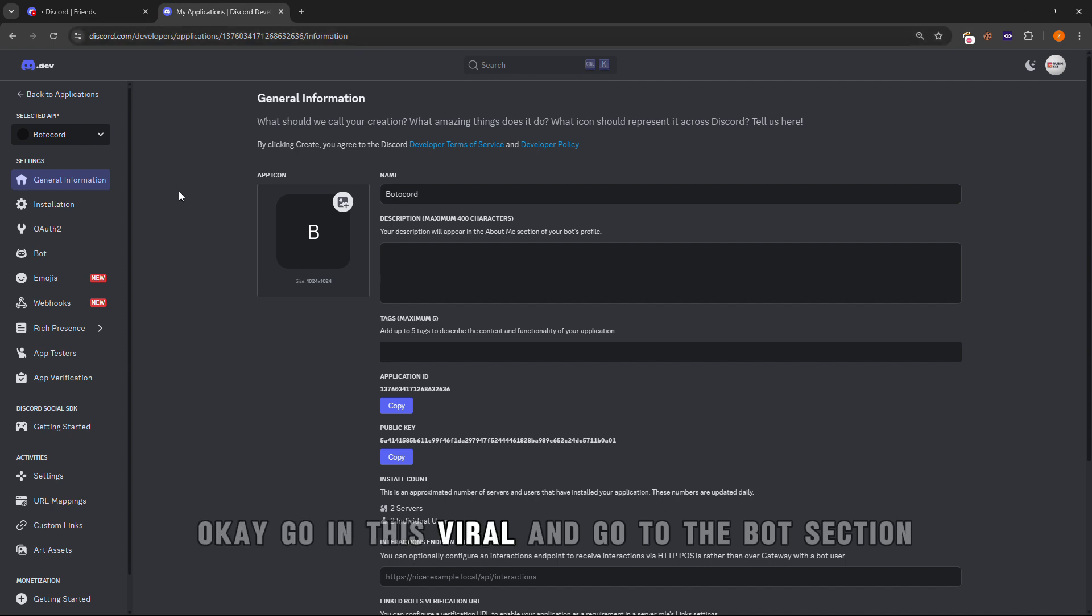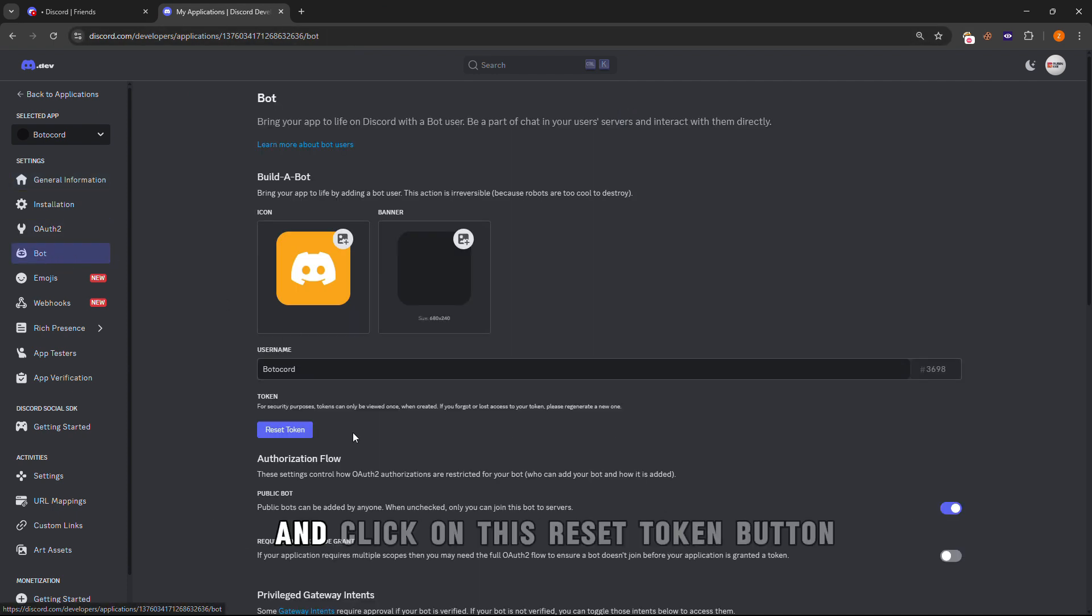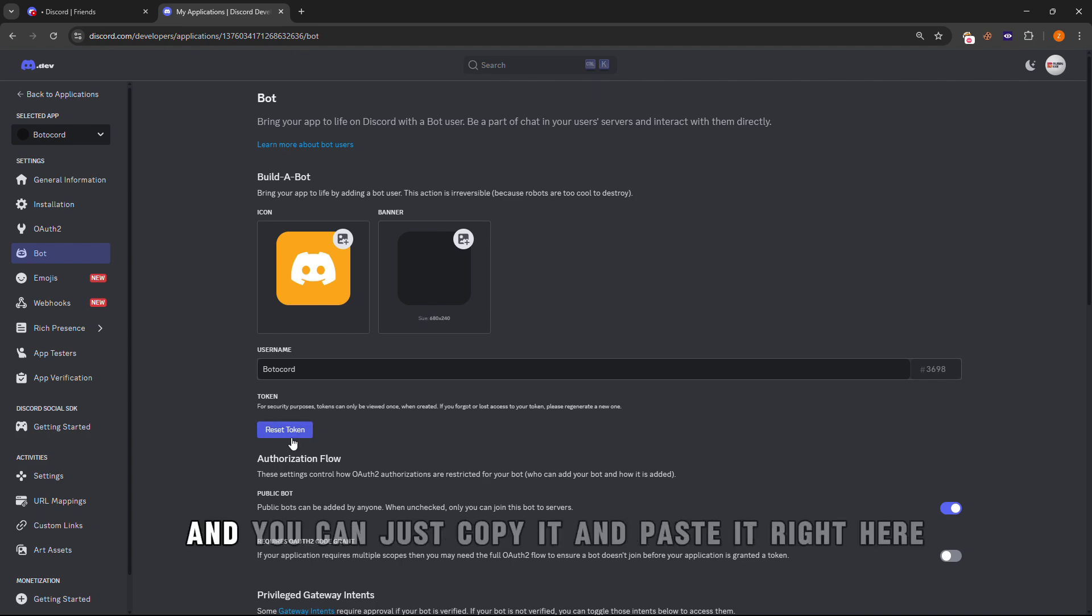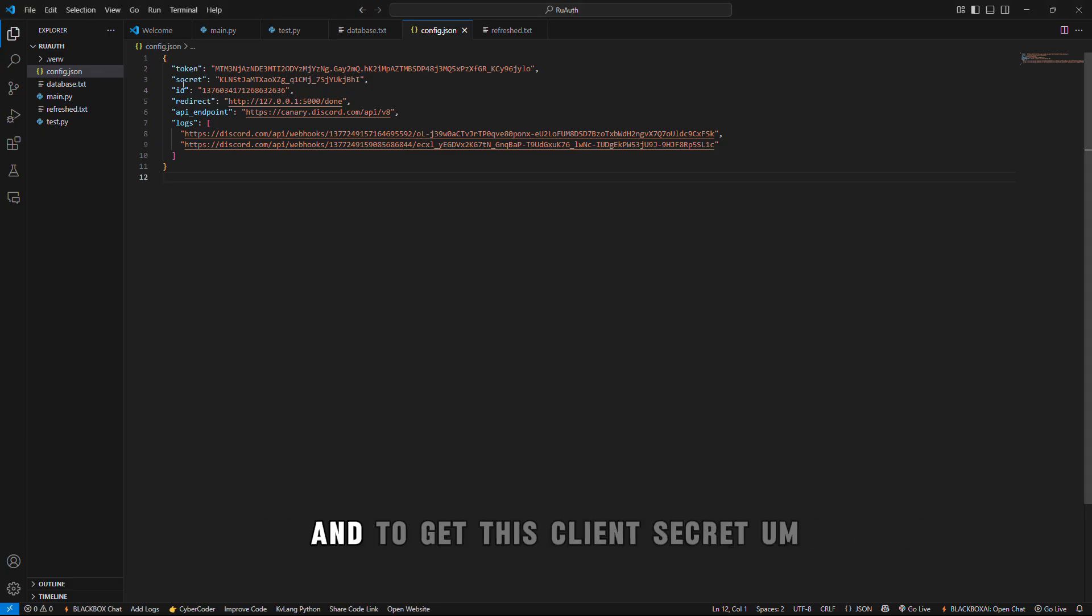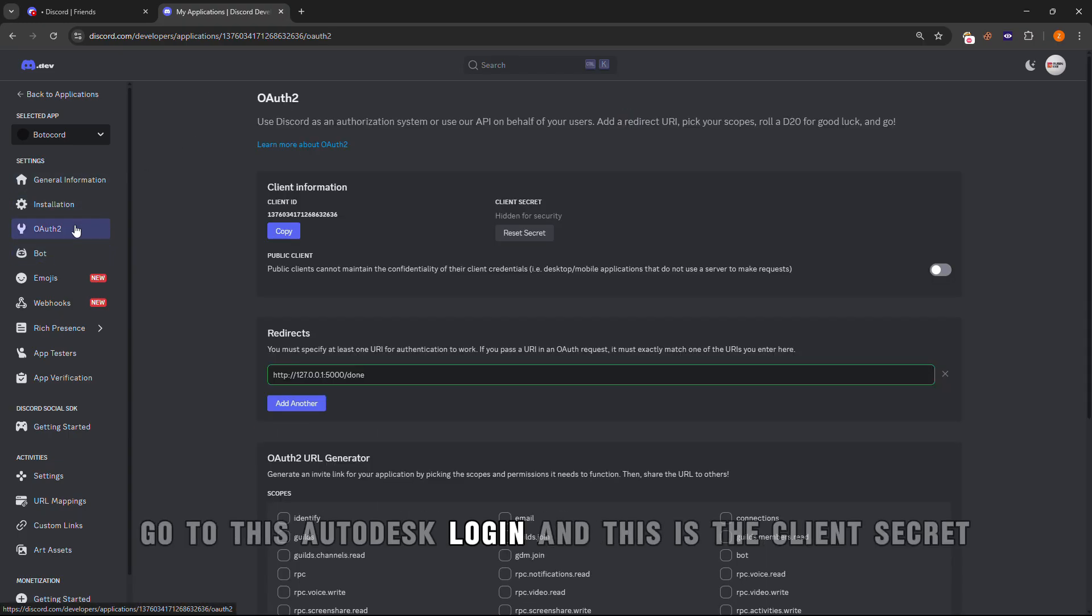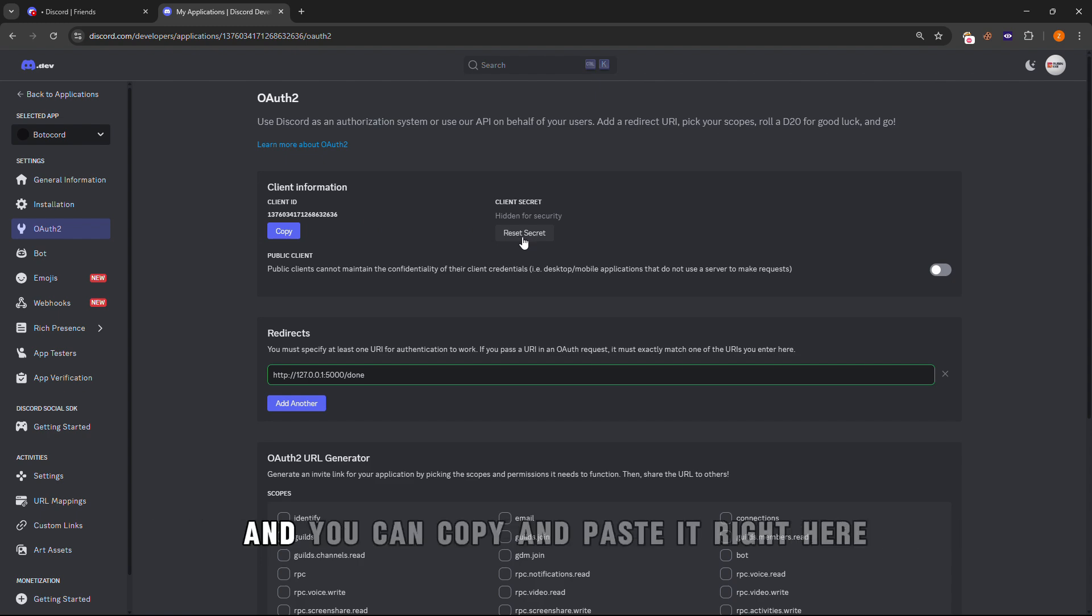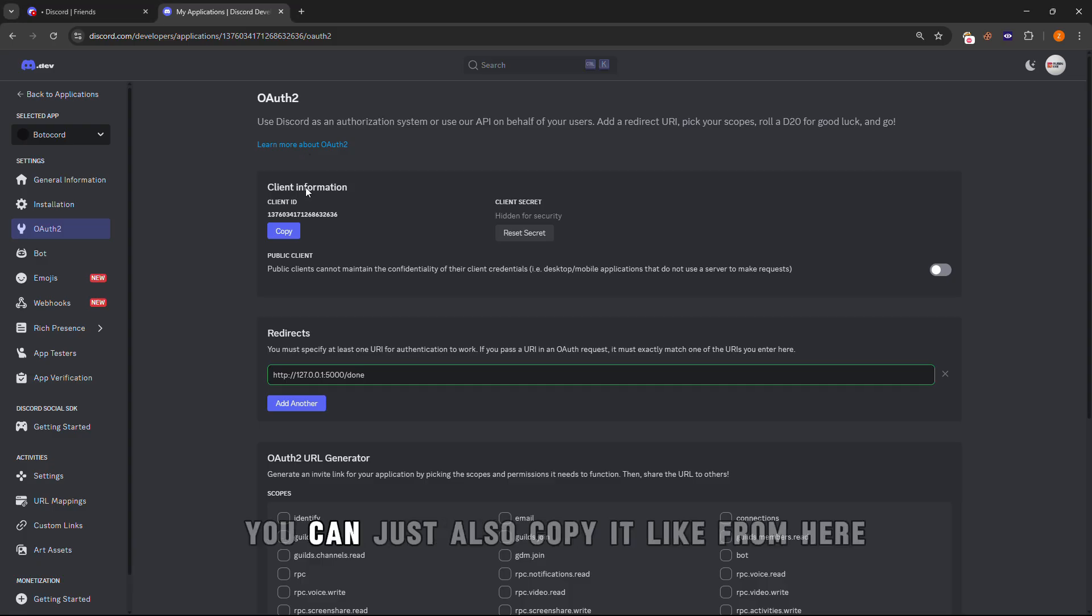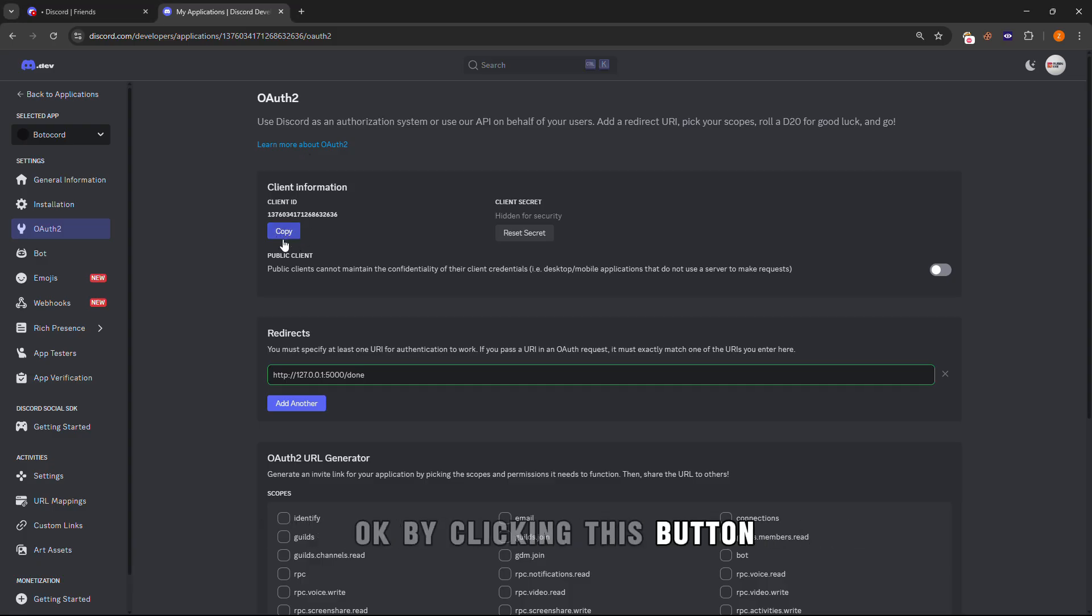To get this bot token, go to this URL and go to the bot section and click on the reset token button. A new token will appear and you can just copy it and paste it right here. To get the client secret, go to the OAuth section and this is the client secret. You can just reset it by clicking on this button and then copy and paste it right here. This is the client ID, you can also copy it from here by clicking this button.